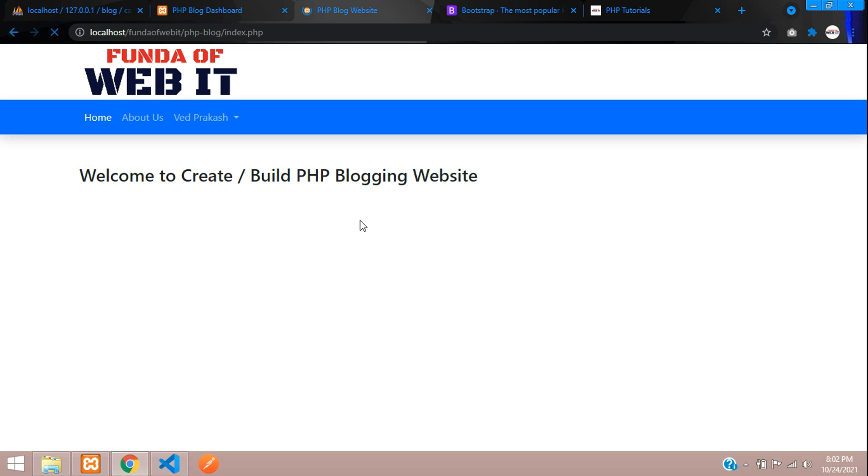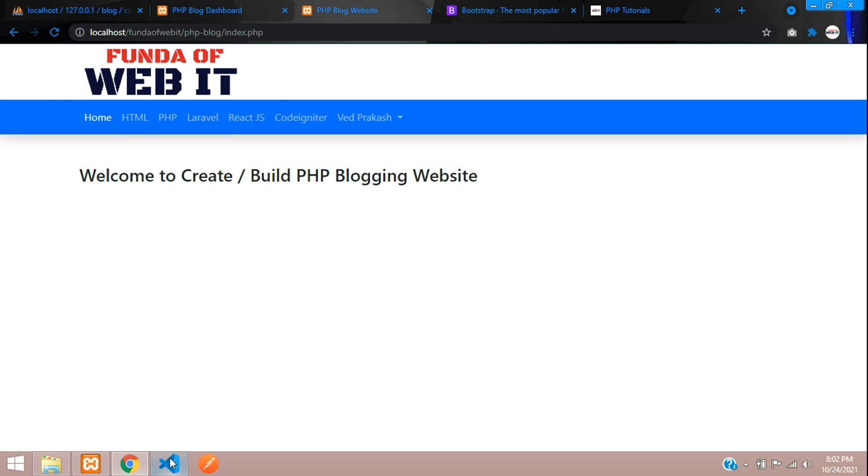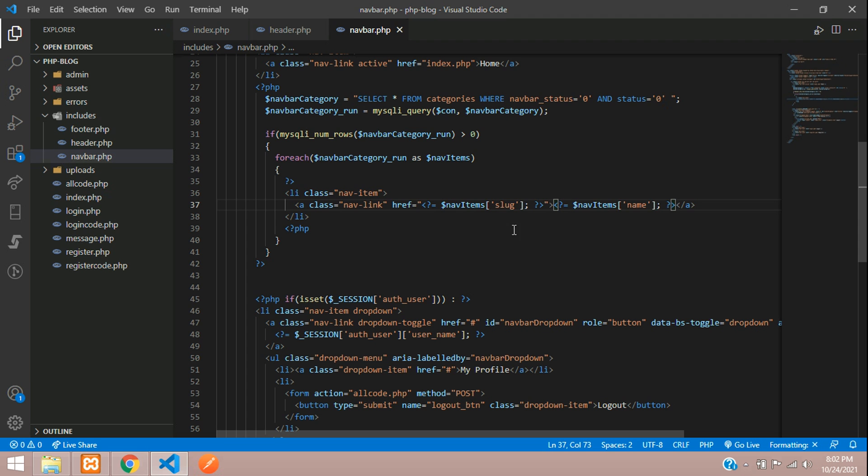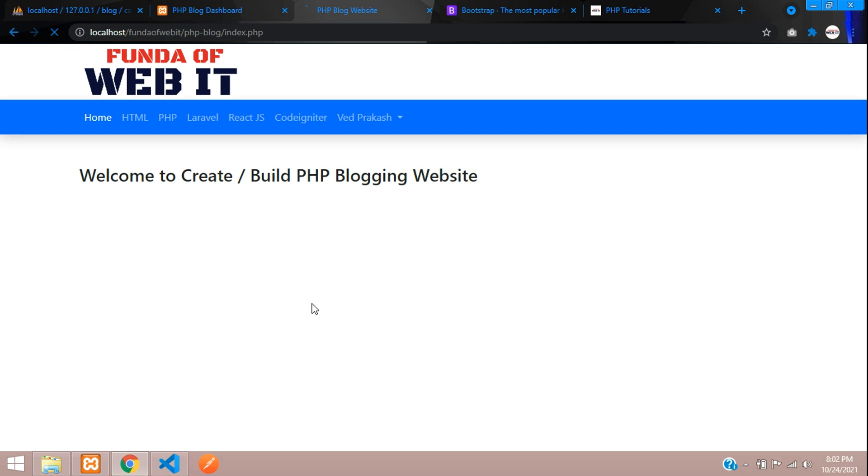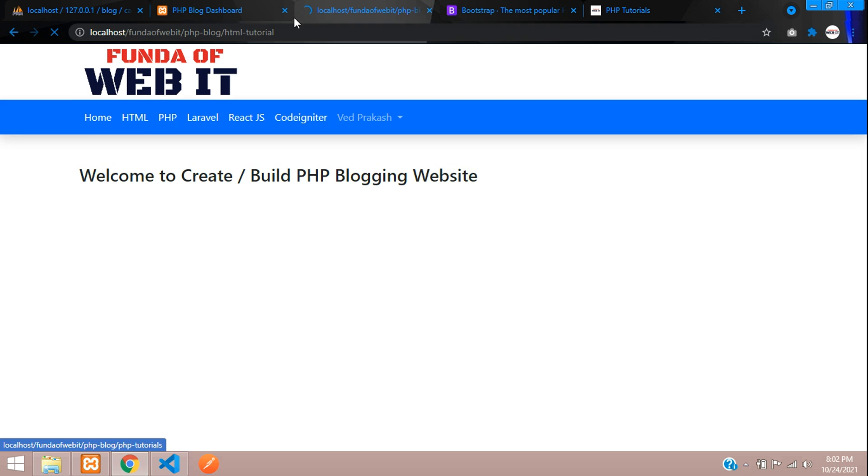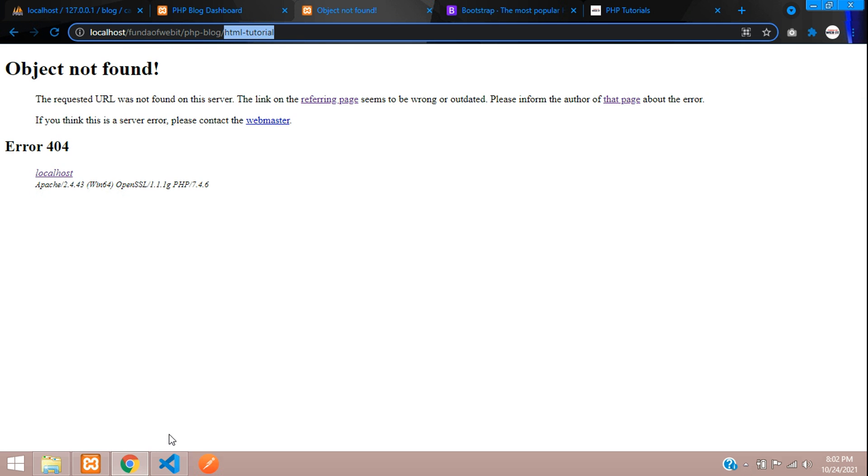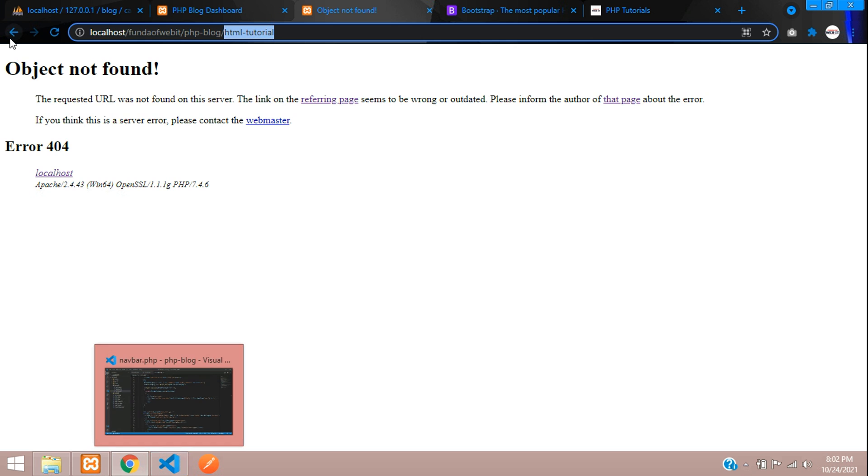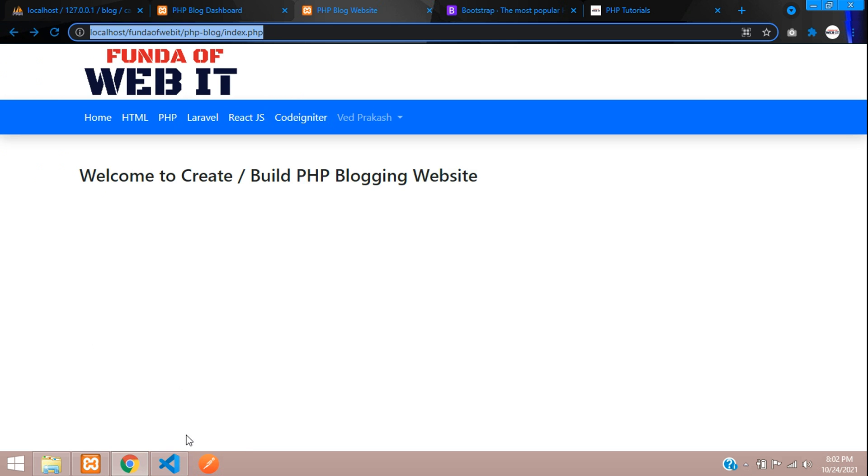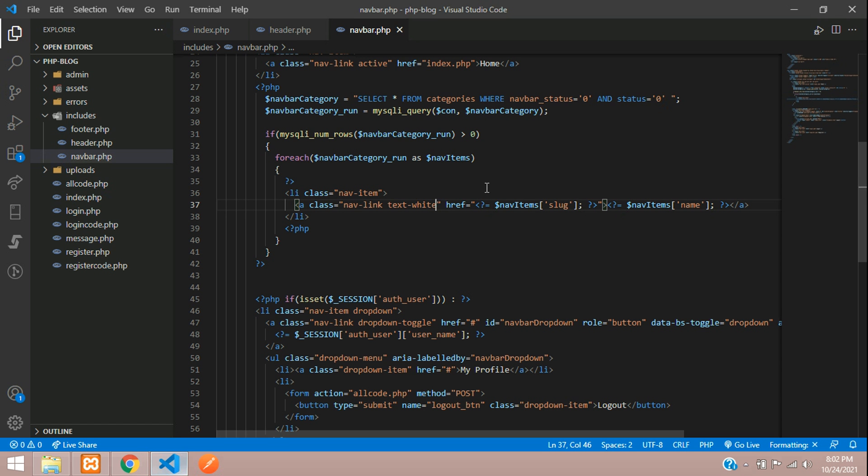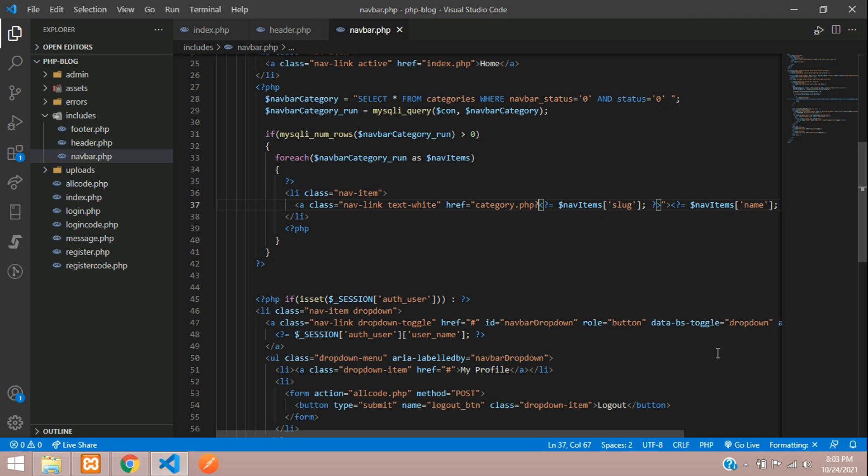Let's get back, refresh, perfect. You can see that data is coming. Let me just make the class to text-white so it looks more brighter. Perfect. Now let's click on this, what happens it will go to your HTML tutorial. So we have to create a correct path for it. Let's go back and let's give category.php question mark, where we will, this is a category so you can give category equals. All set.